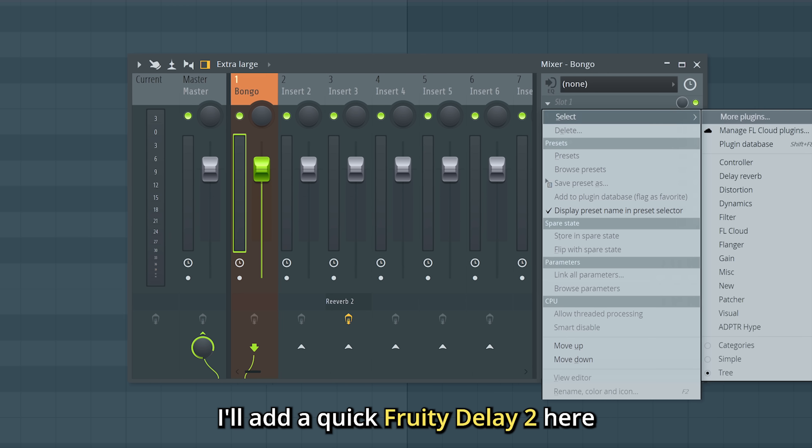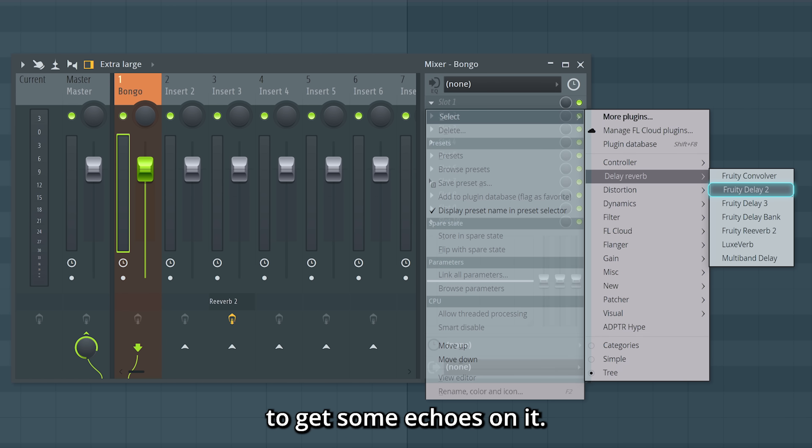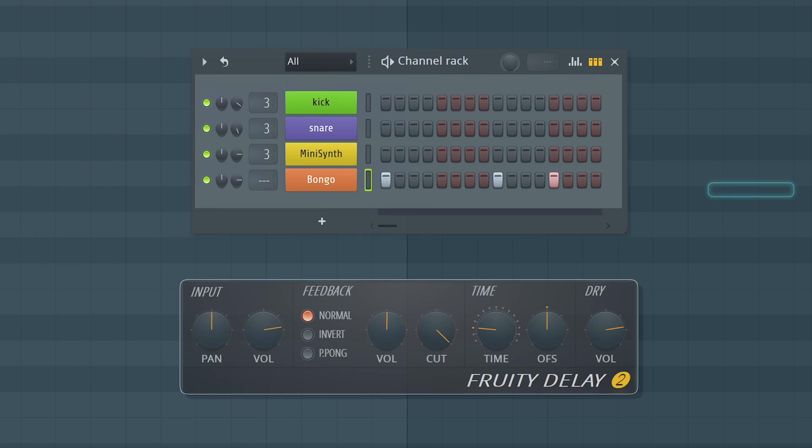I'll add a quick fruity delay 2 here to get some echoes on it. Nice!